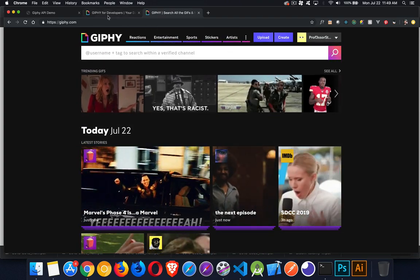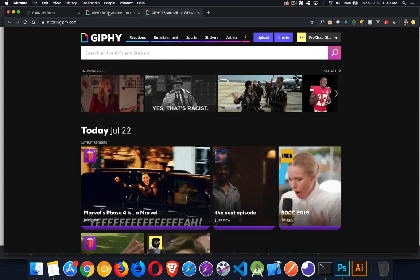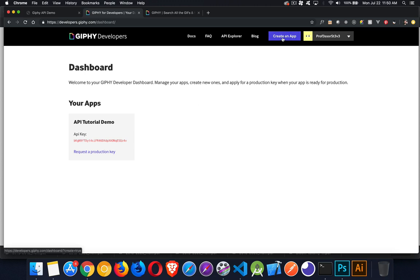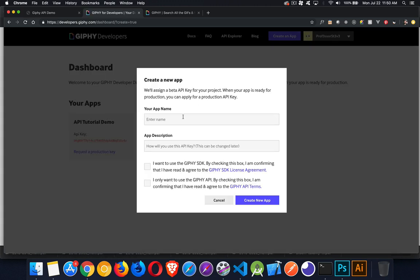If you head over to their developer section at developers.giphy.com, you can create an account and then for completely free you can create API keys. You just have to click on the button here to create an API, fill in a name and a description, and say which one of the SDKs you want to use.